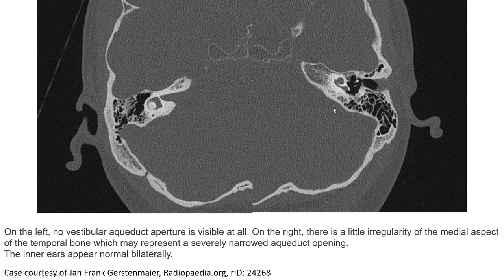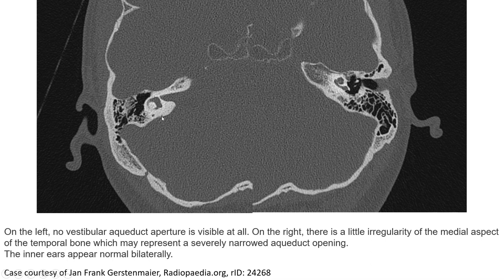On the left temporal bone, there is no vestibular aqueduct; the upper portion is not visible at all. On the right, there is slight irregularity of the medial aspect of the temporal bone, which may represent a severely narrowed aqueduct opening. The inner ear appears otherwise well applied.